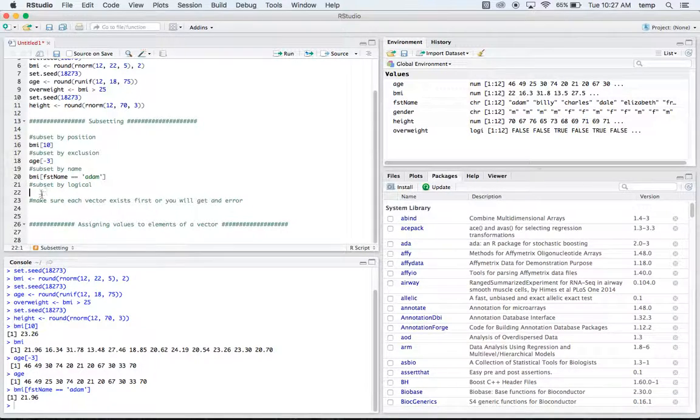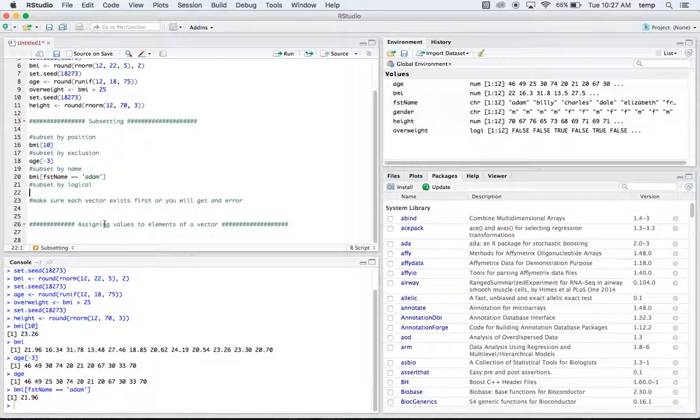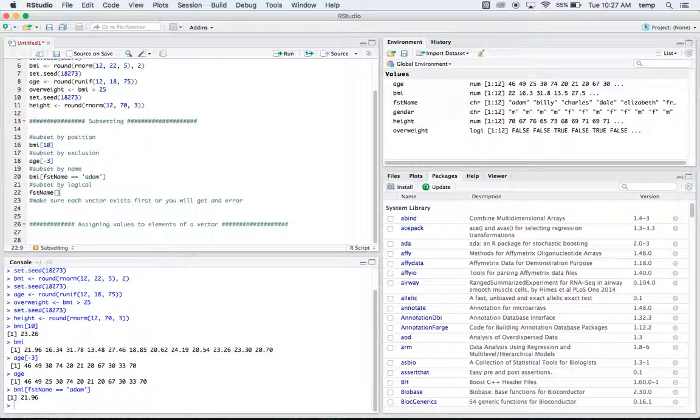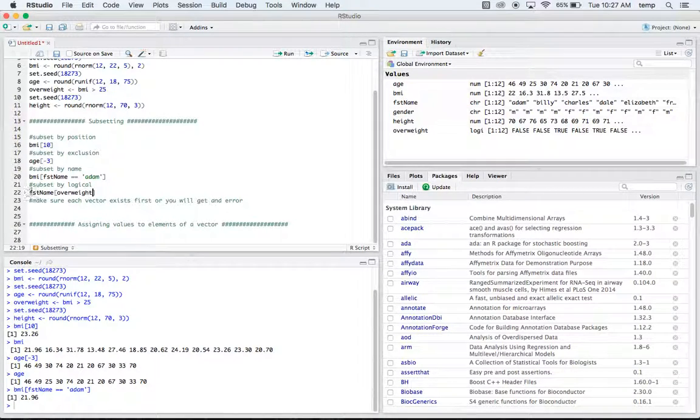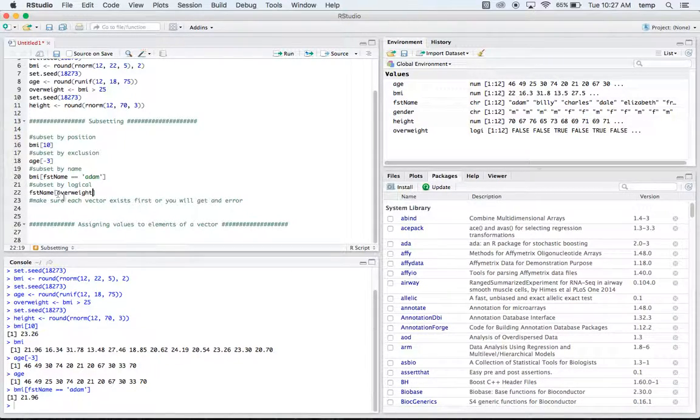And finally, we can subset by logical. An example of this would be if we did we want the first name of overweight. So what this is going to do is it's going to give us the first name, it's going to look at the first name vector, and it's going to look and see who's overweight.